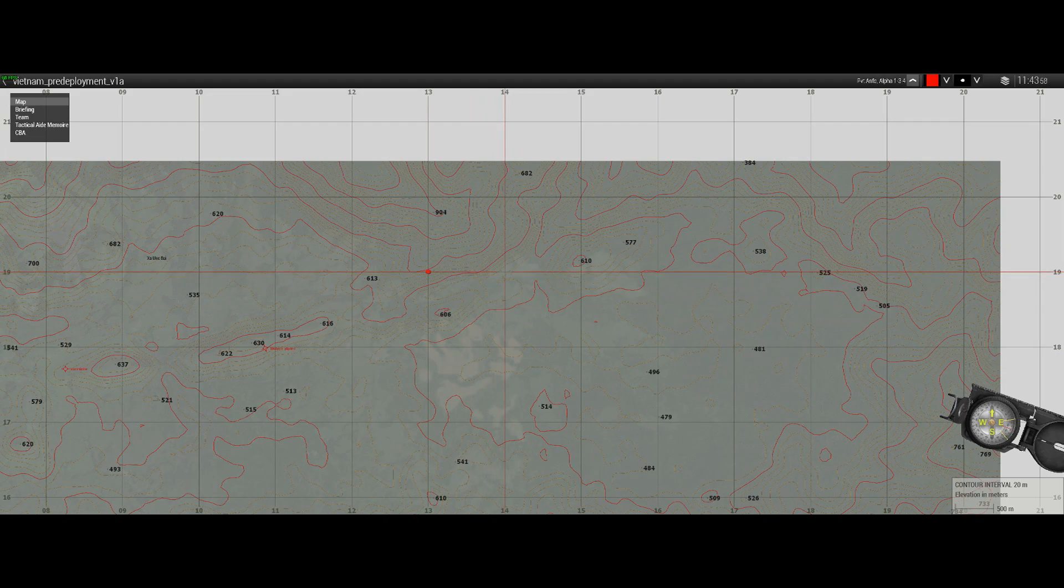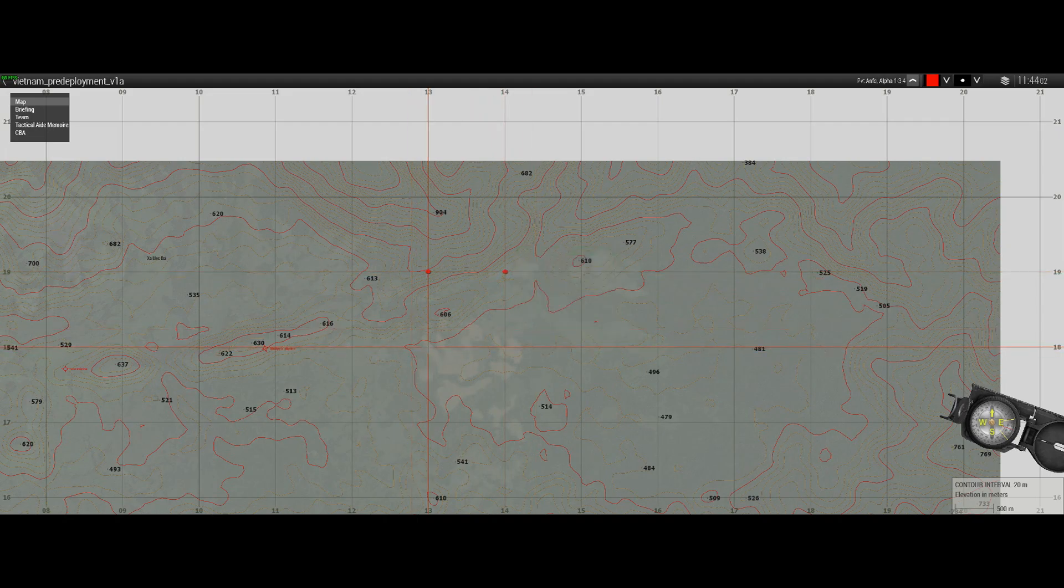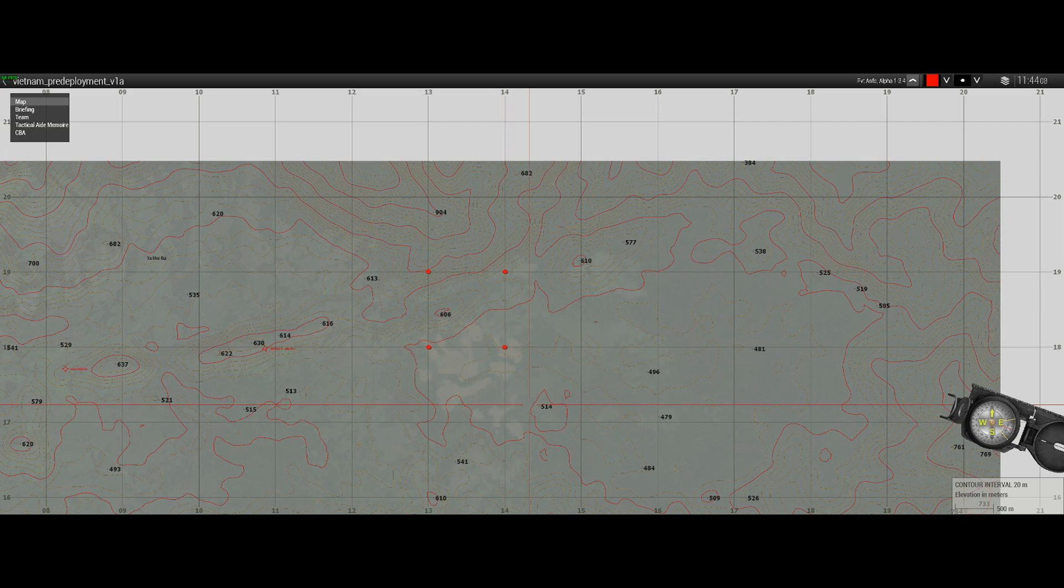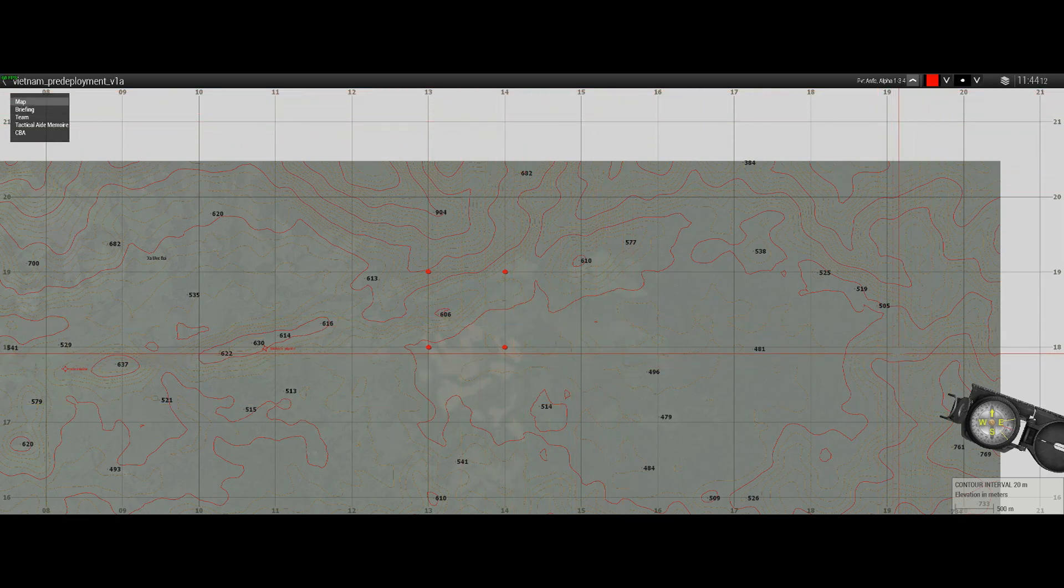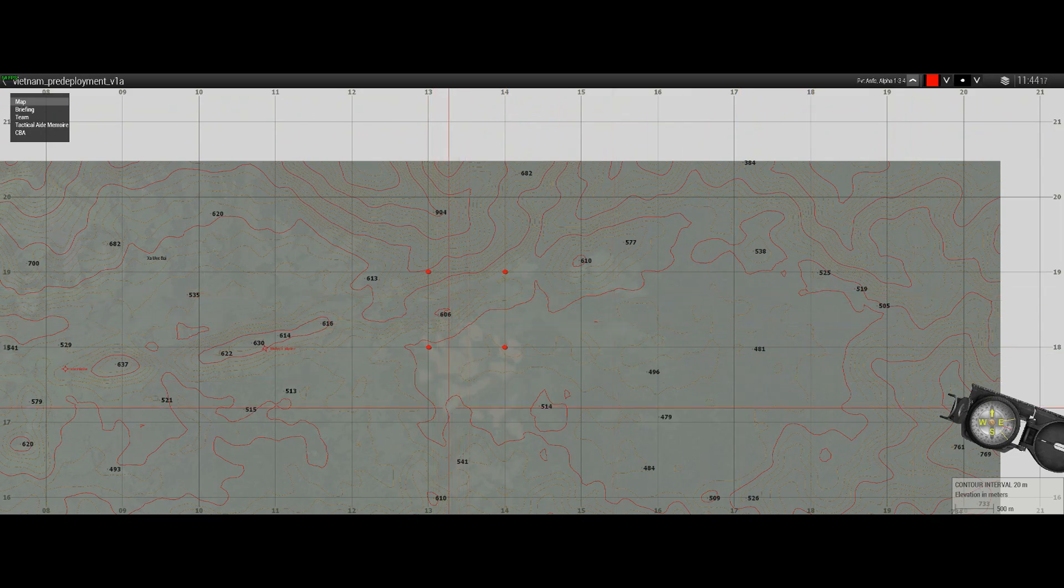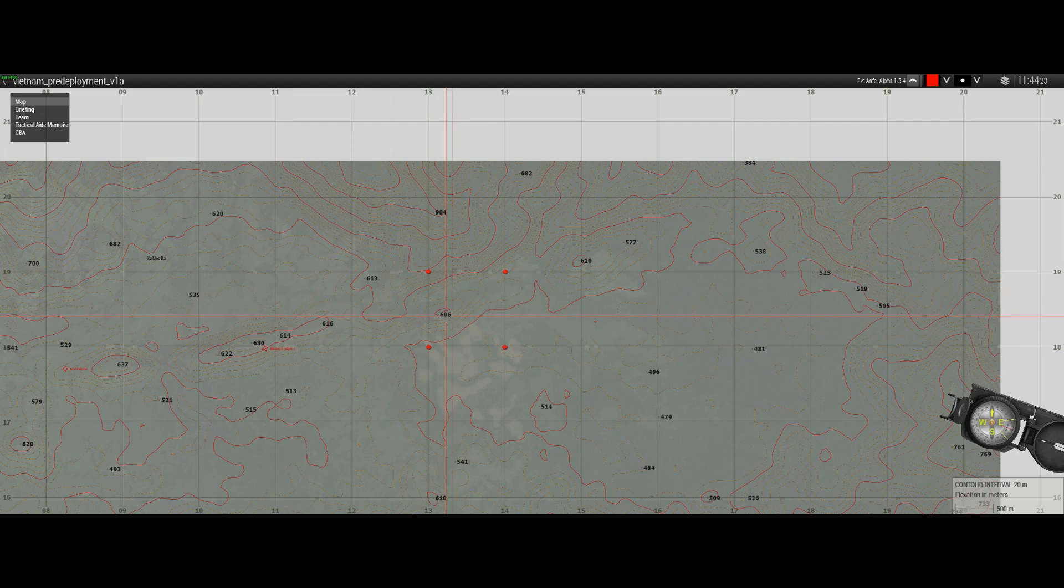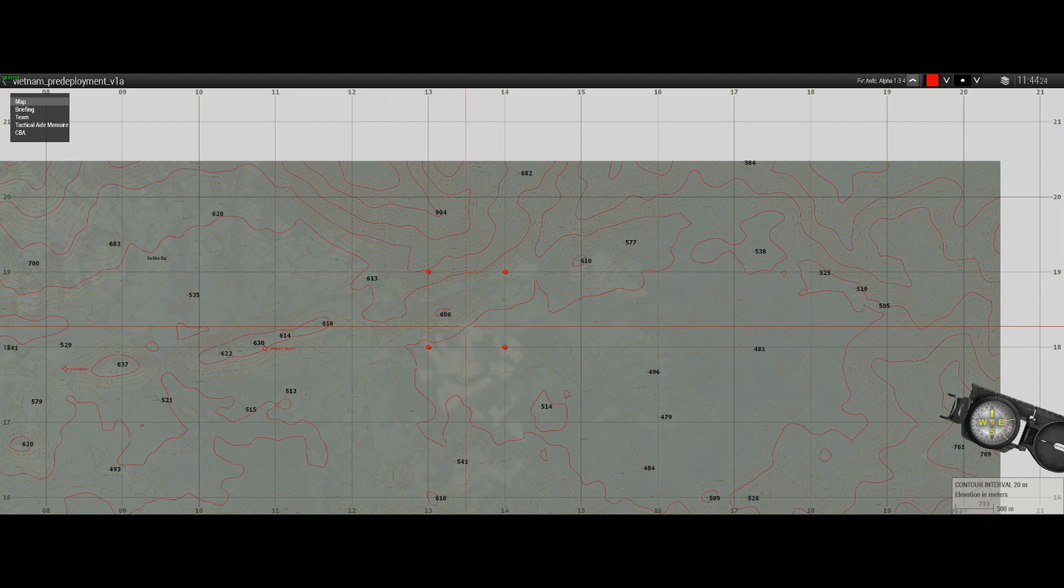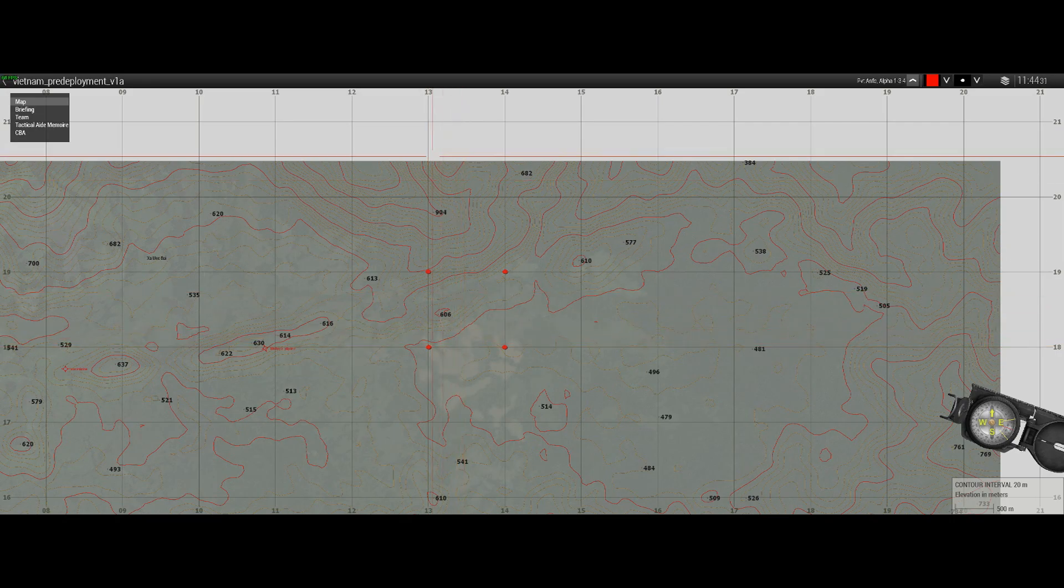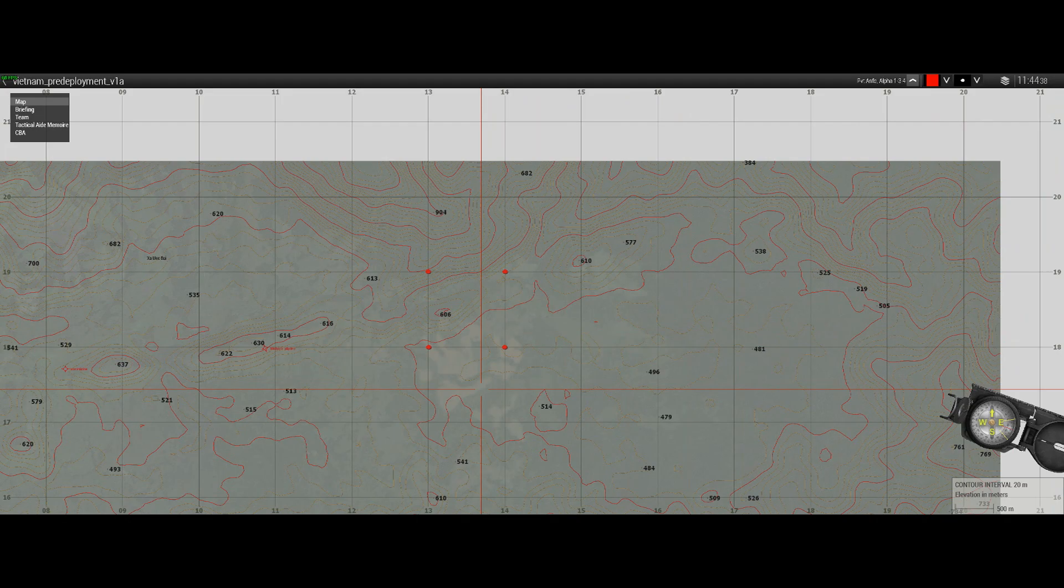Where two eastings and two northings intersect, as I'm marking it here in this case easting 13 and 14 and northing 18 and 19, is called a grid square. And as I said, anything we mark within this grid square as a grid reference will be east of the 13 easting and north of the 18 northing, hence the term easting and northing.